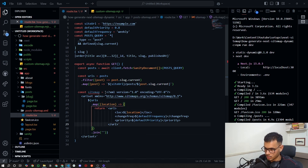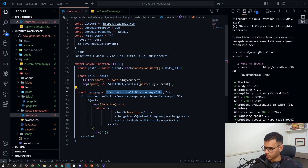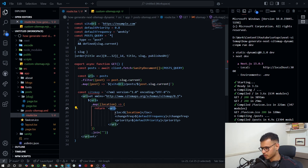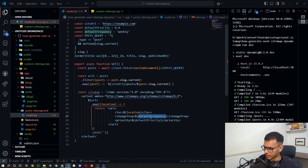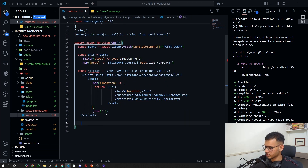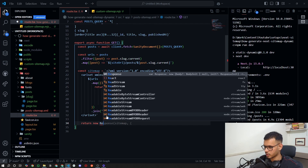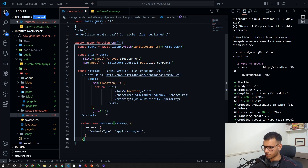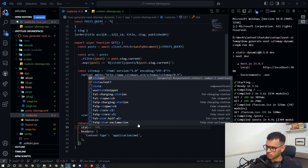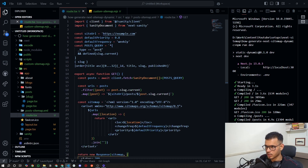The sitemap string is XML version 1.0, UTF-8 encoding. It has a 'urlset' tag which contains 'url' tags with configuration for change frequency and priority — we have default priority and frequency set above. Then we return a new Response with the sitemap string, setting the header to 'application/xml' and status 200.